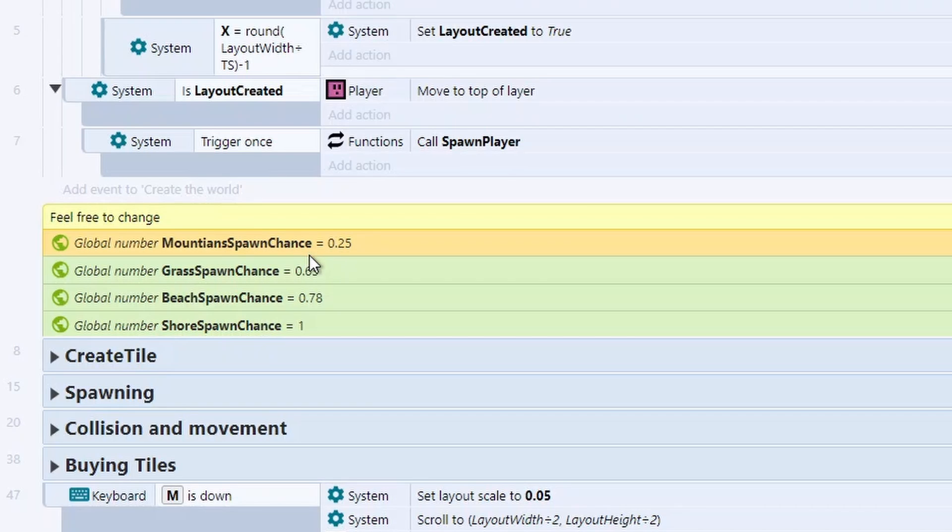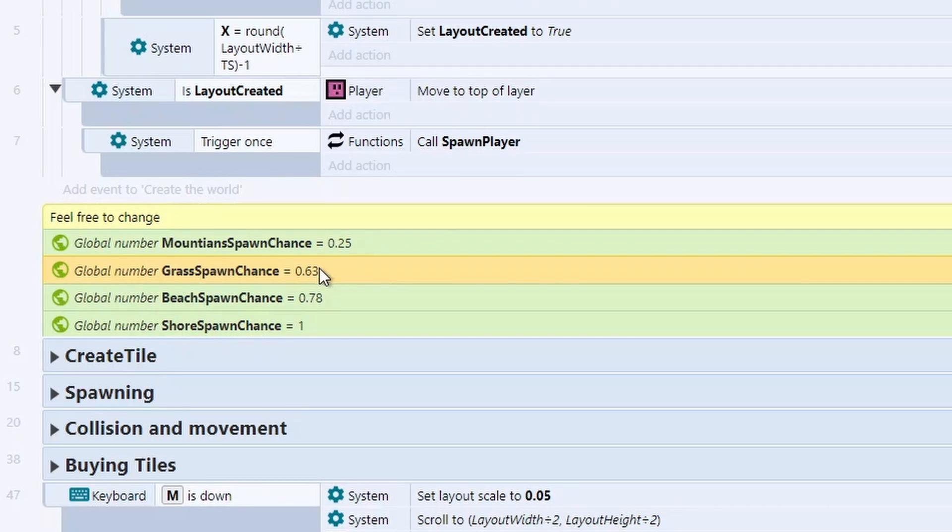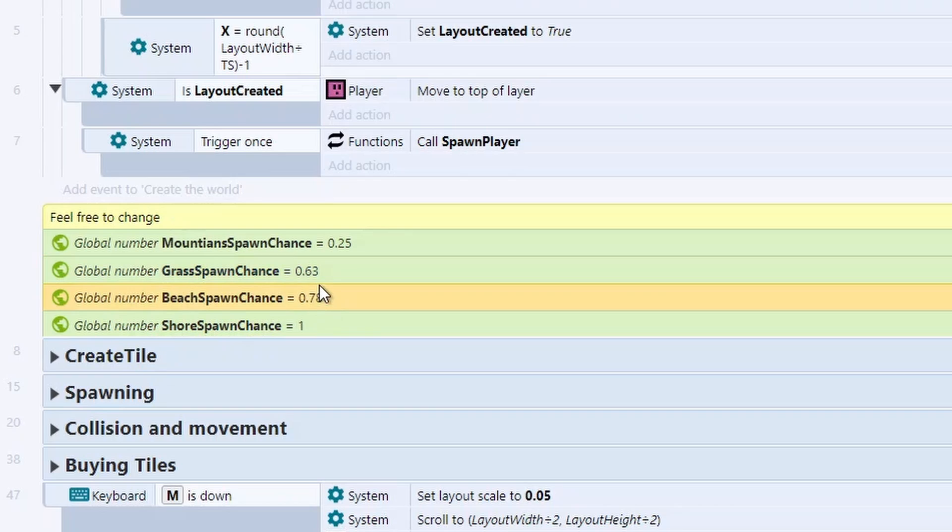For our grass chance, we're looking at a number between 0.256 and 0.63. So if it's between these two numbers, we'll generate our grass tiles. For our beaches, any number between 0.64 and 0.78 will now generate our beach tiles.